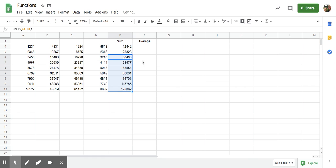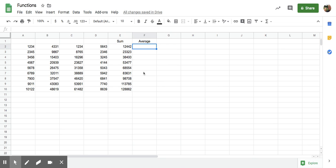Now I'm also going to show you how to do the average formula and we're going to just go straight to the function. The reason I'm showing you this is because this is something you have to be careful with. You want to make sure when you find the average that you're only selecting columns A through D. Don't include the sum.